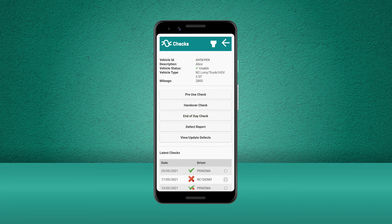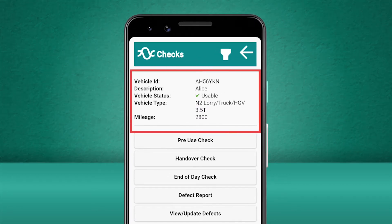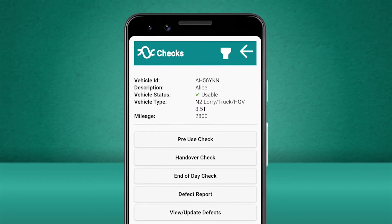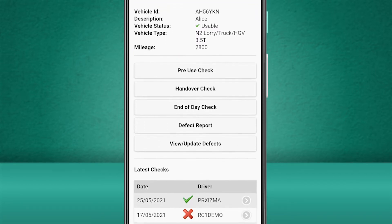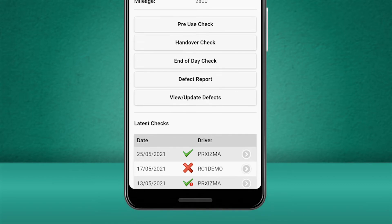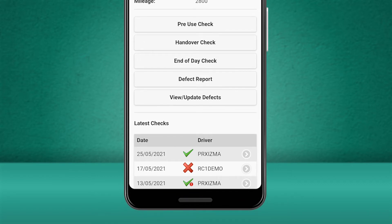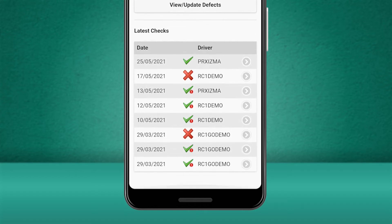Now you'll see a screen showing the details for the vehicle you have selected, including the vehicle status, the range of checks that you are able to carry out on your vehicle, and also a list of the previous checks that have been performed on this specific vehicle. The previous checks are downloaded onto the app so they can be accessed offline and are accessible if your vehicle is pulled over.